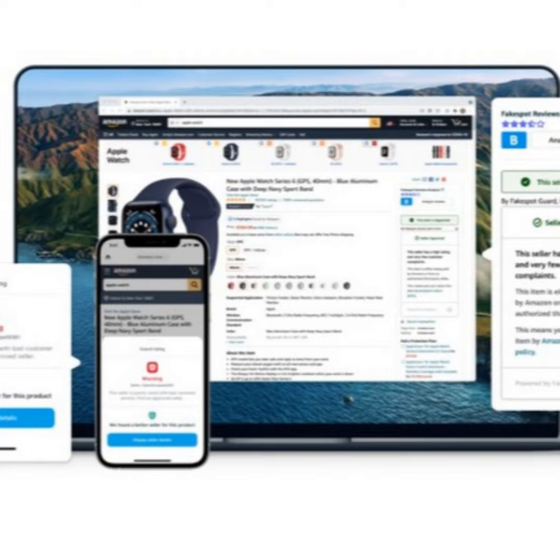But the problem is when you have the human-generated fake reviews, which is what we actually specialize in, it gets more daunting. And to detect those kinds of reviews, it's very difficult, it's a very complex task.